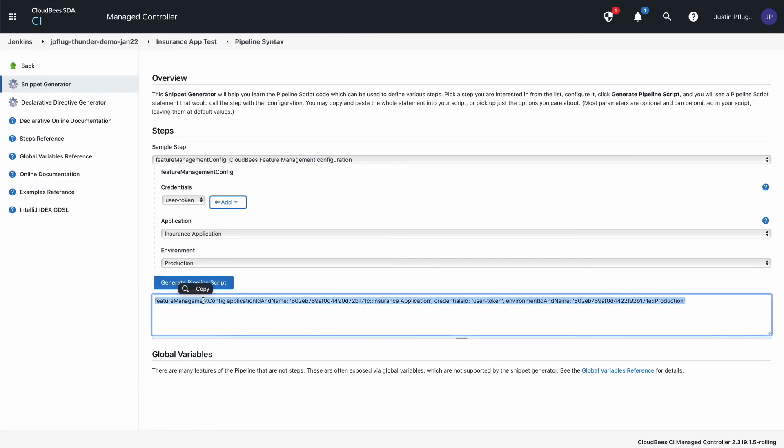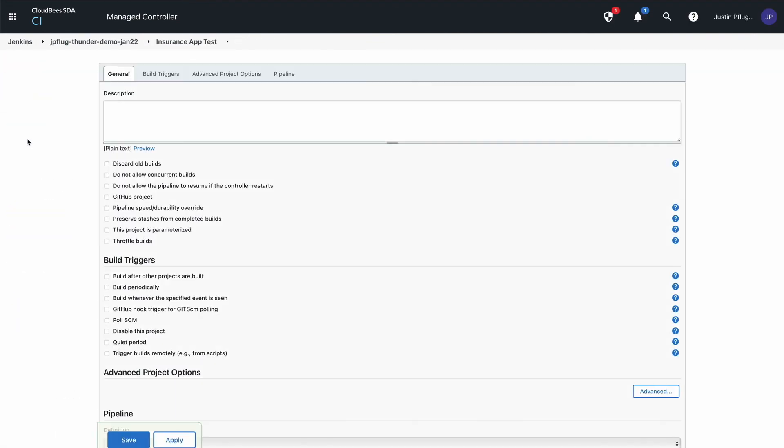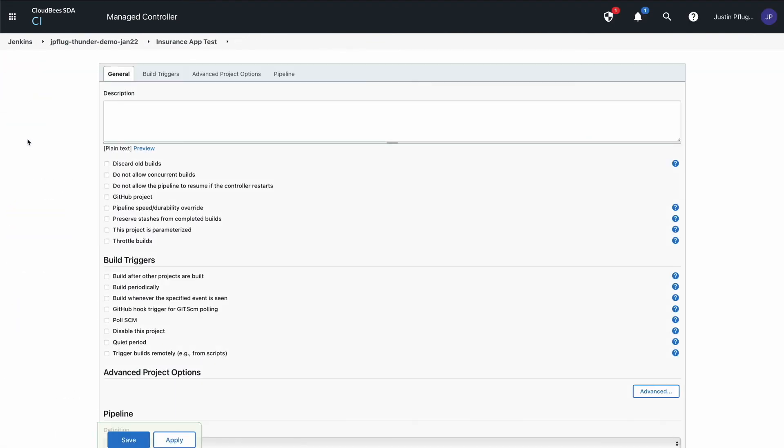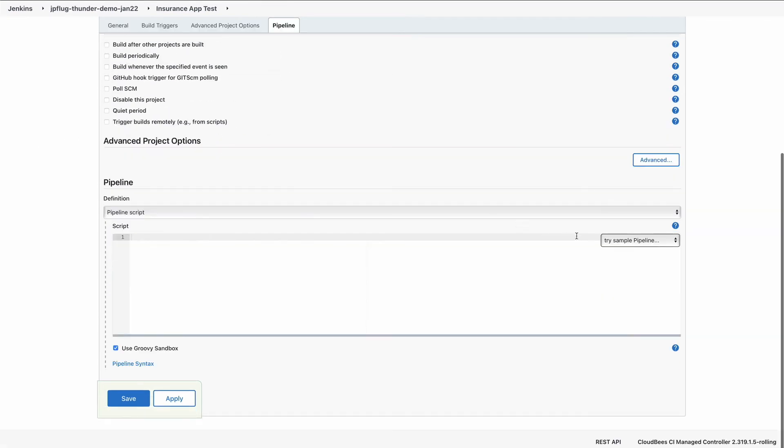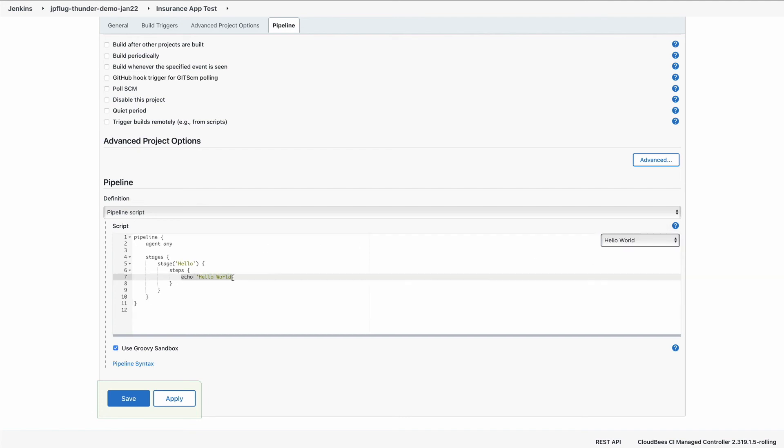Select Back and Configure to return to the project configuration screen. In the Pipeline tab, in the Script section, try a sample pipeline, select Hello World, paste in the generated content, and select Save.